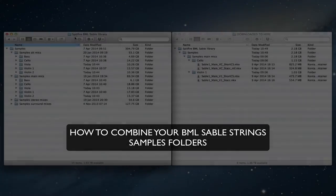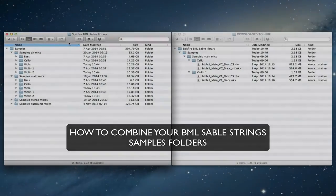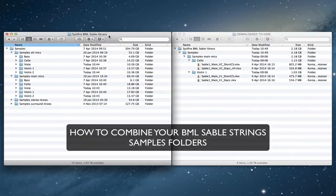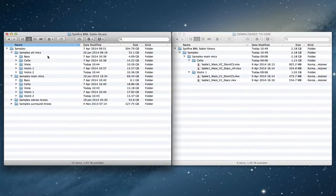So first I'm going to talk about building the new master Sable library folder and we're going to look at the samples situation first.